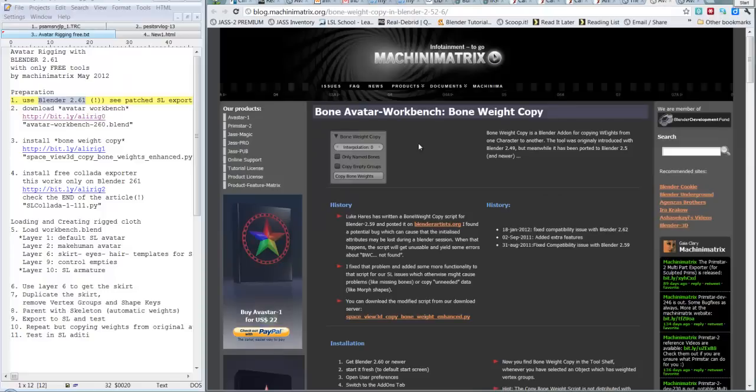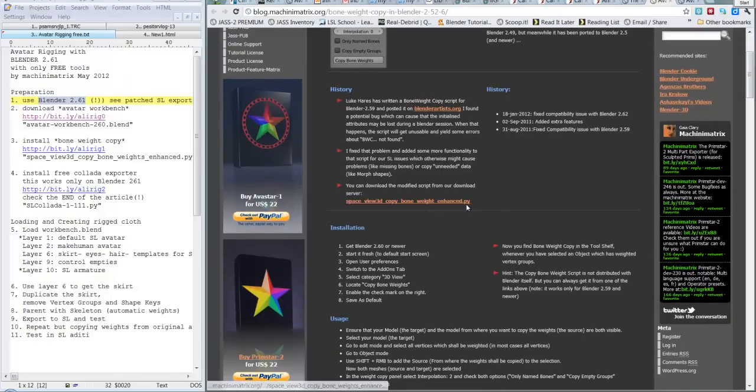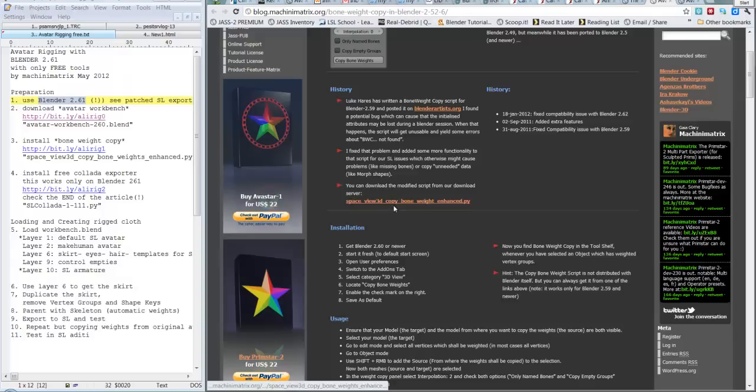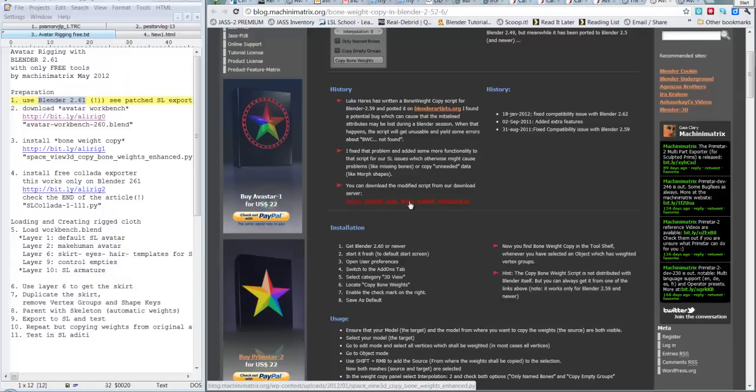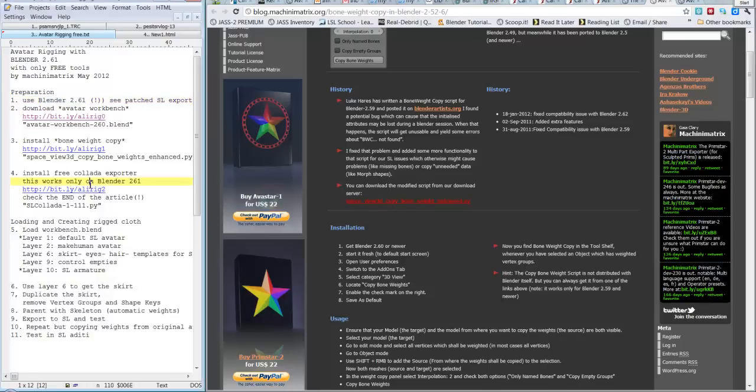Potete accedere a questo script con questo indirizzo ristretto bit.ly/alirig1. If you go to this address you can see a page with a lot of information and then you have the link to the .py file. Quindi se andate su questo indirizzo vedrete che c'è un link in questa posizione che vi permette di scaricare. Fate save link as, cioè salva link come. This is the script you have to install as a plugin in Blender. Questo script deve essere installato come addon in Blender.